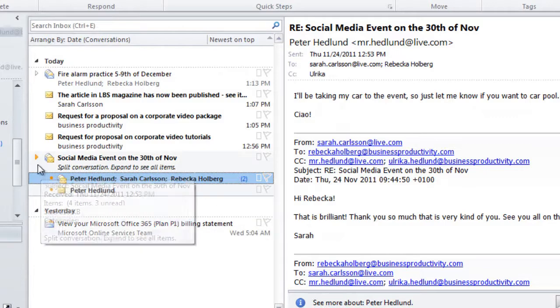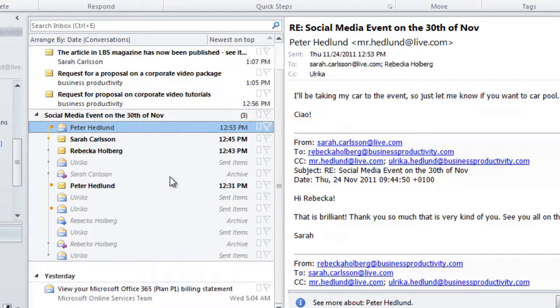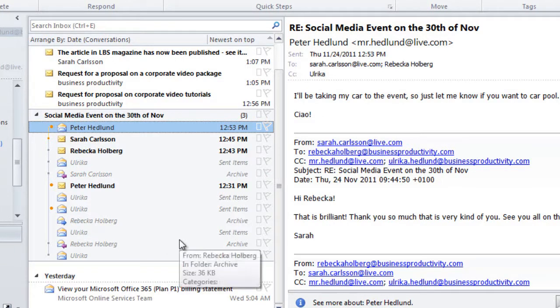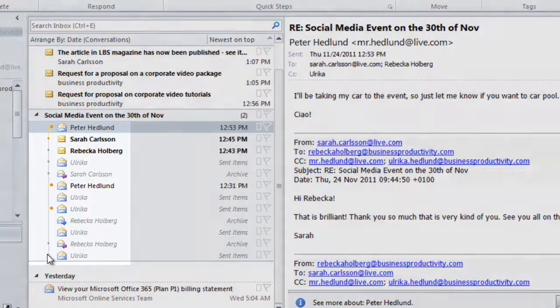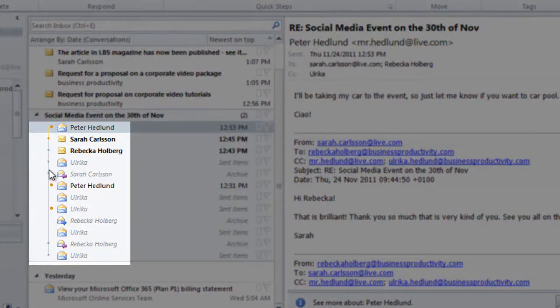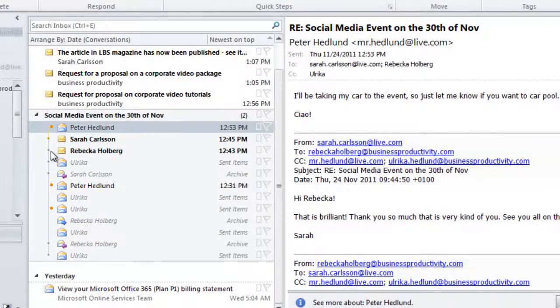To expand this further, I'll click on the arrow again, and now I can see all of the emails related to this conversation, including the ones that I've sent myself. This gray line with the dots represents how the emails are linked.